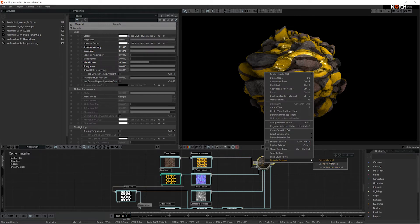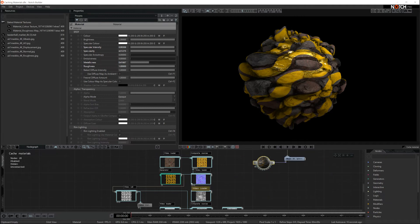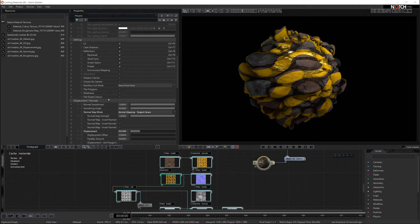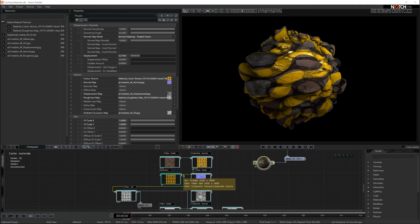In this instance, I'm just going to cache this single material. Once it's cached, you can see all the nodes have been unlinked and inside the material, you'll see that you have the cached materials from your inputs. The material looks identical, but it's using far less nodes, which makes it more optimized.